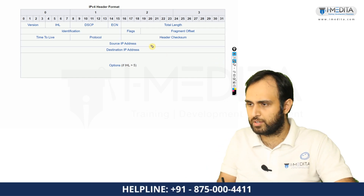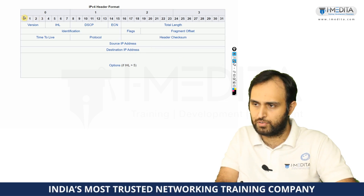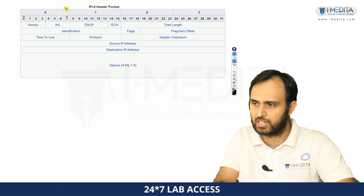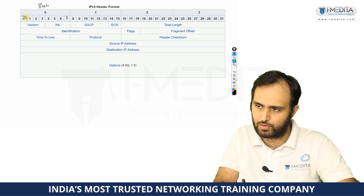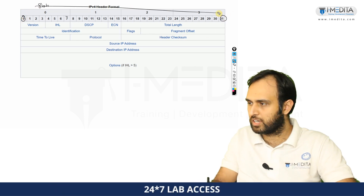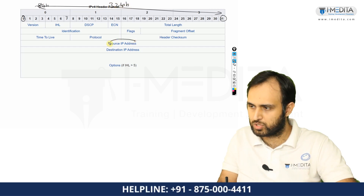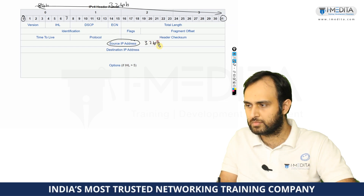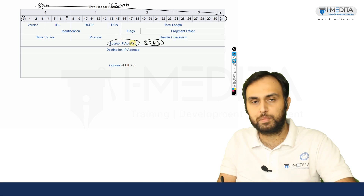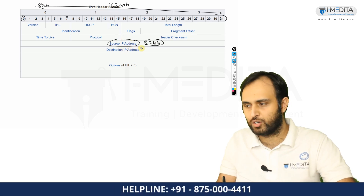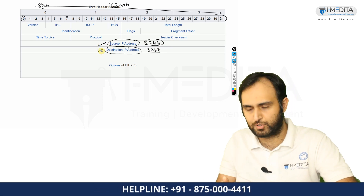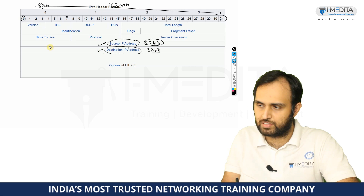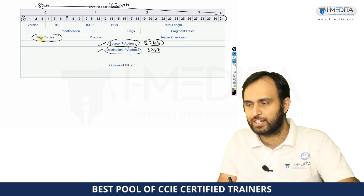If you start counting from zero to 31, that is a total of 32 bits. The source IP address field is 32 bits — obviously from the name, this will be the source IP address of the machine who is sending data. And here we'll have a destination IP address which will again be 32 bits in size. So those are two of the obvious fields — source and destination.